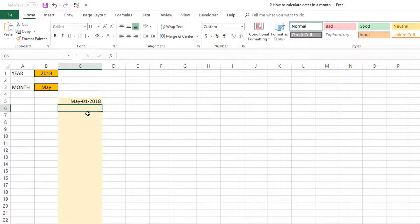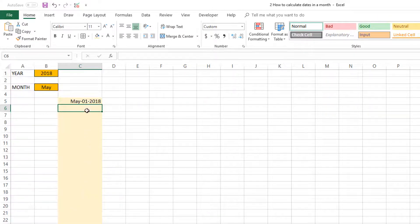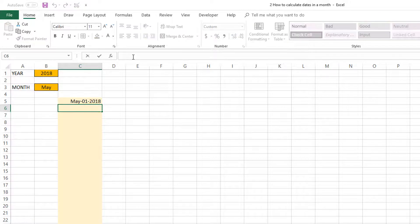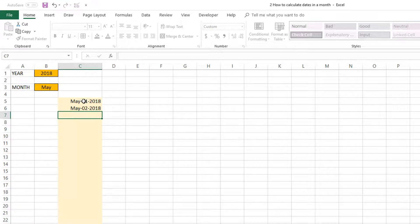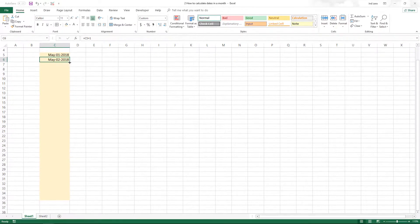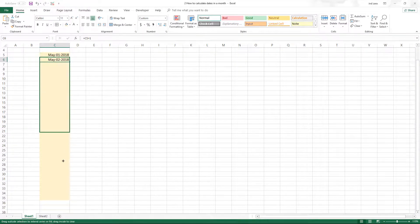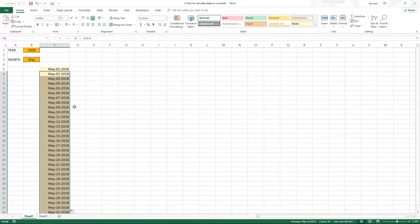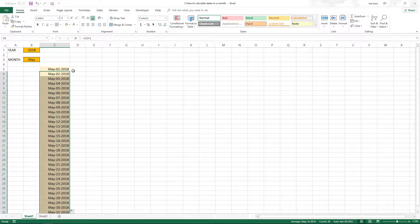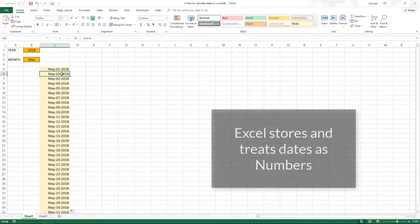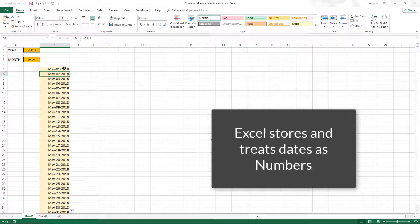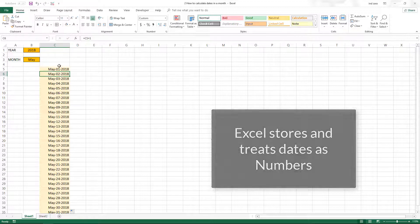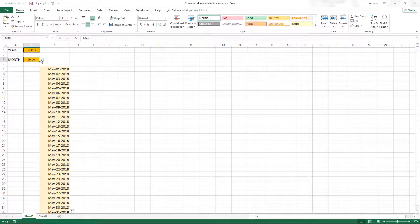Now we need to enter the formula for the second and all these other dates. There are many ways to do this. I'm going to use a formula to take the previous date and add one to it, then drag this to extend all the way through. Now it will calculate from May 1st to May 31st. It's taking the previous date, adding one more day to it, and since Excel treats dates as numbers this is very straightforward.